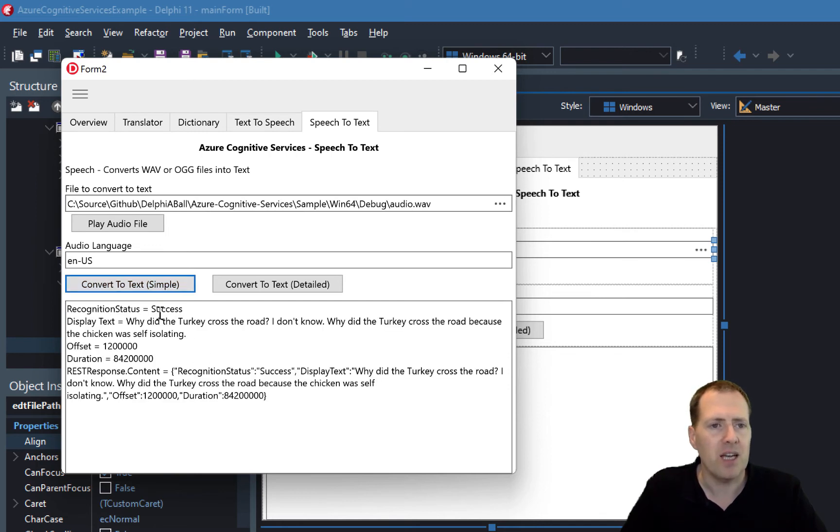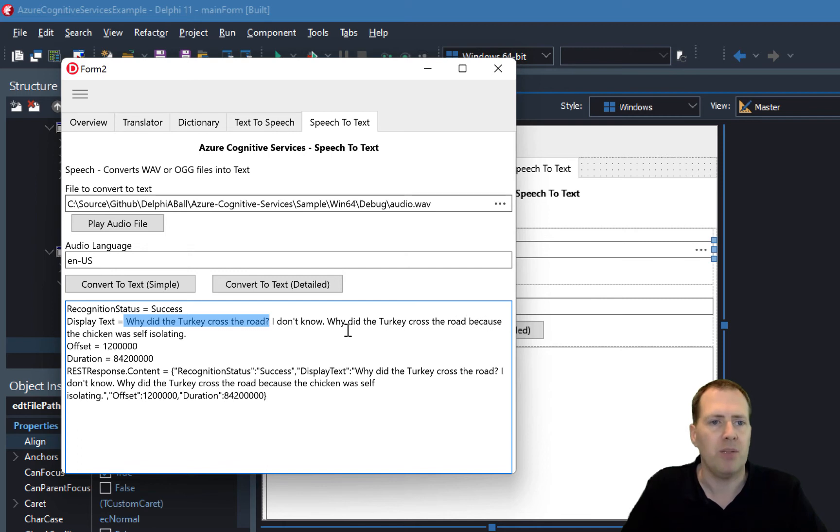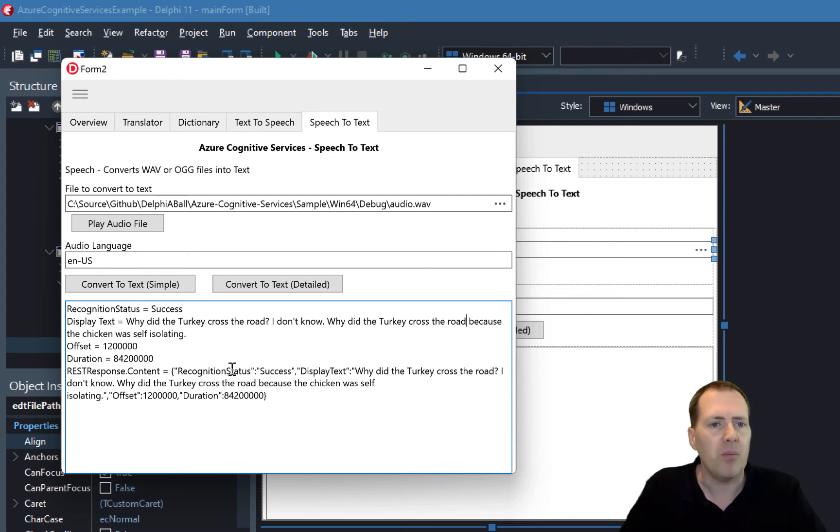We can see we've got a success response, and here's the text: "Why did the turkey cross the road? I don't know, why did the turkey cross the road? Because the chicken was self-isolating." We can see it's missed out the question mark and hasn't quite got the context of that, but it's a pretty good translation all in all.